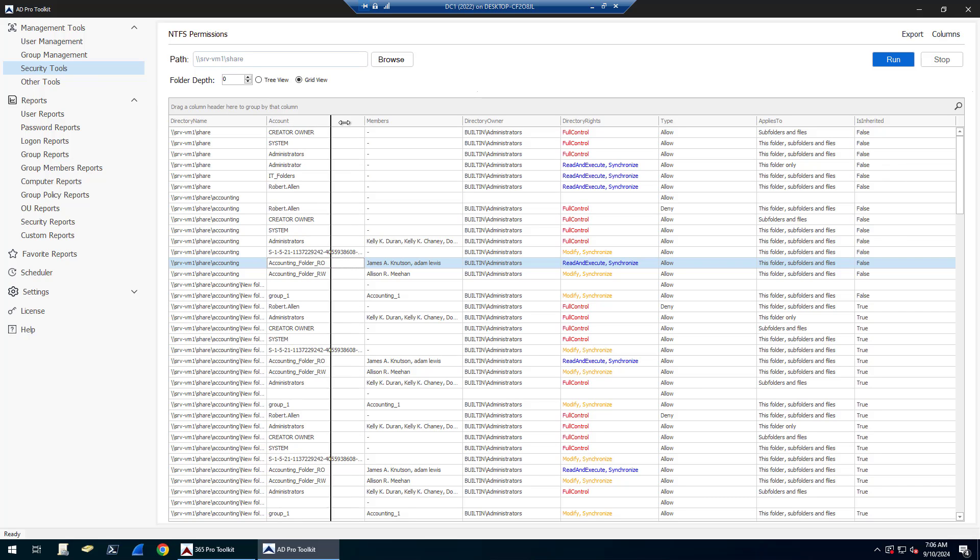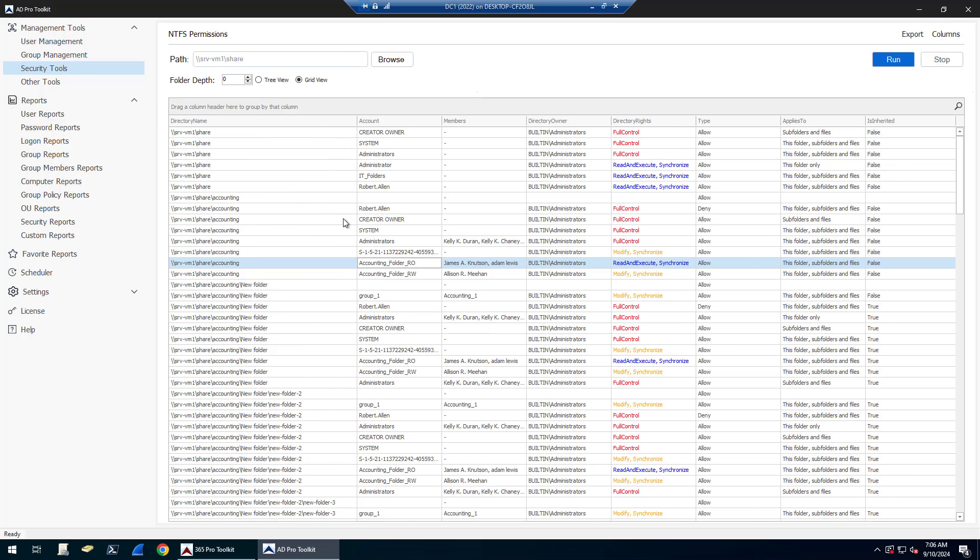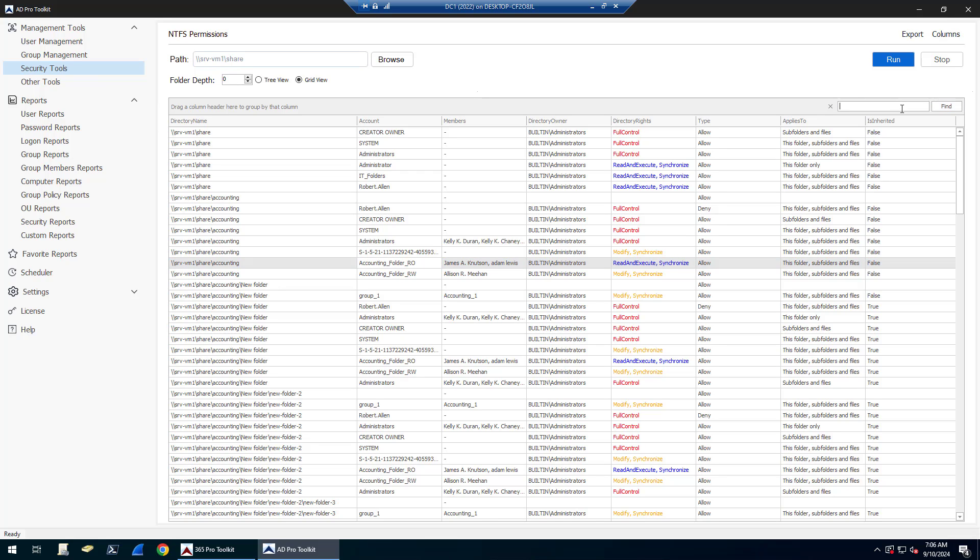So again, from here you can filter, you can scan, you can export this out if you're looking for specific types of permissions, you can search for a user.